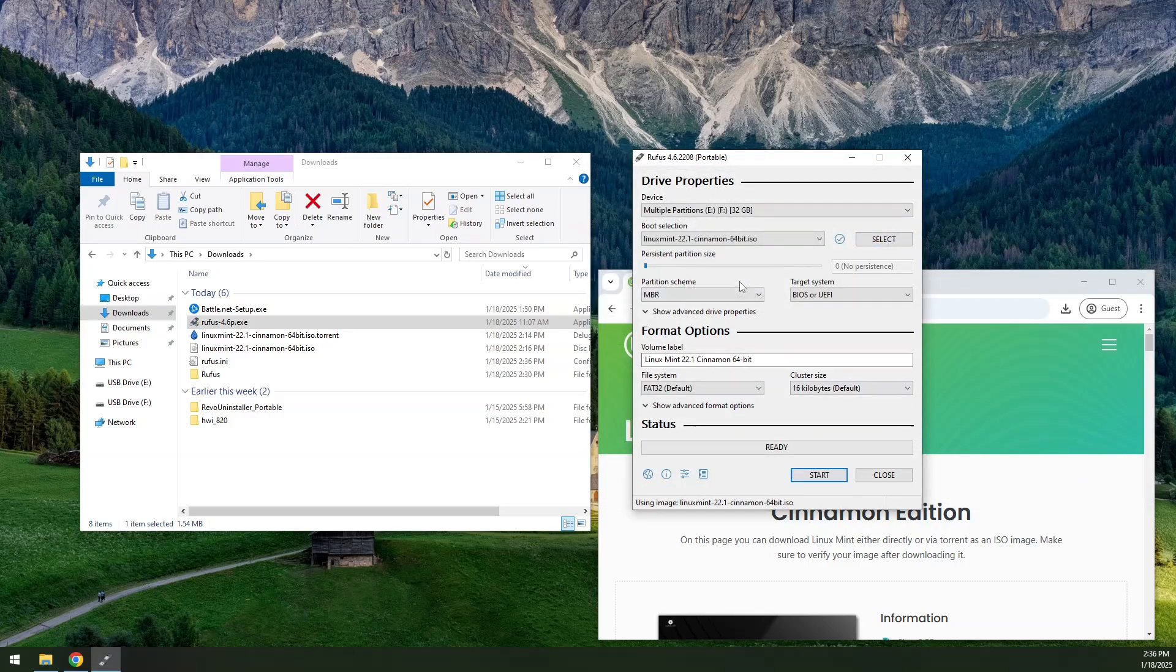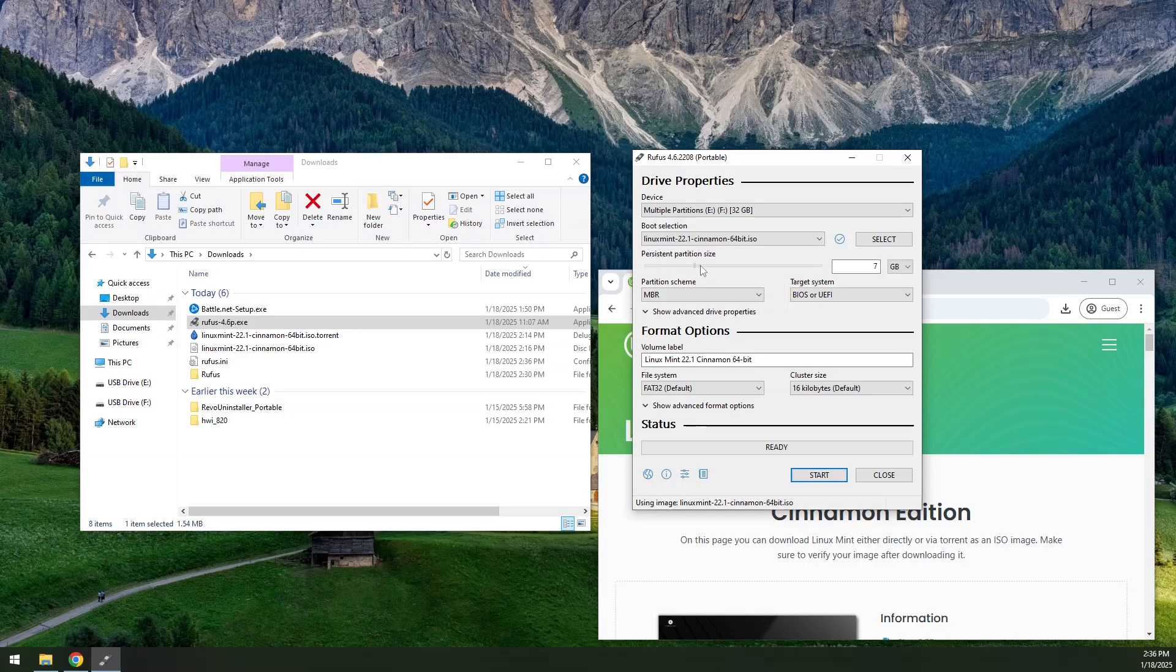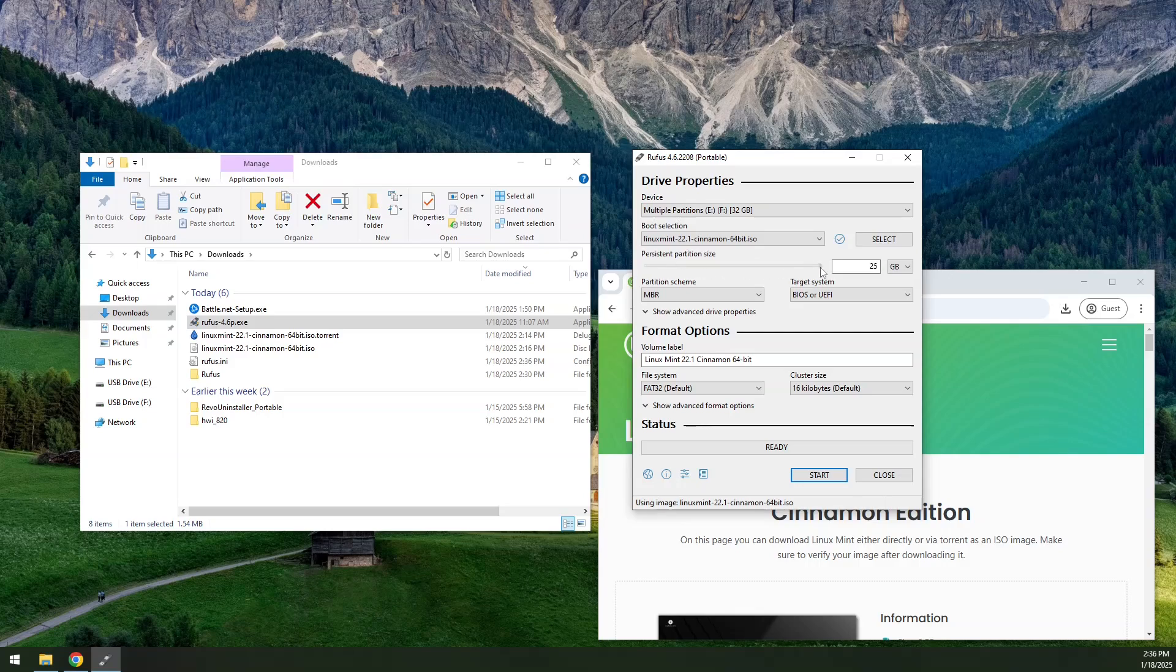If you want persistence, that's fine. You just move the slider to however large you want your persistence partition to be. If you do not want persistence, just leave it off. Or you can maximize it. Whatever you want.